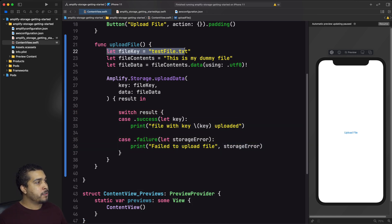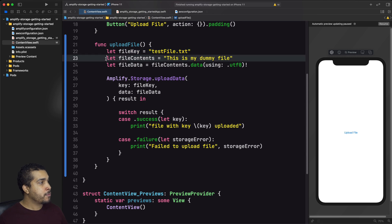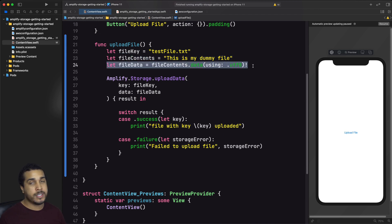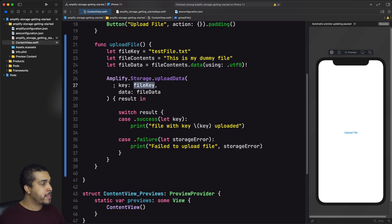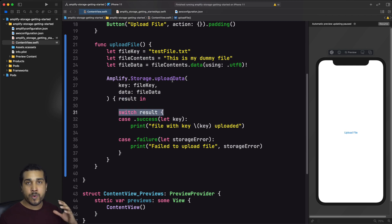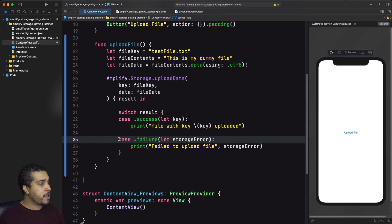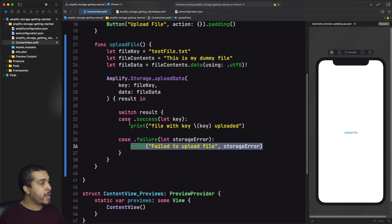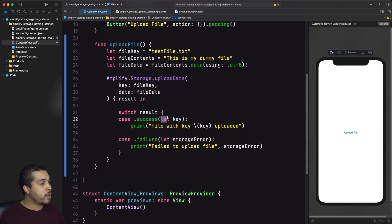Here we have our file key, which I'll call testfile.txt. Then we have some file contents — essentially what would be inside our file — and we convert those contents into Data. We pass the file key under the key parameter and the file data under the data parameter. Our result listener provides us with a result we can switch on. If we're unable to upload the data, we'll get a failure with a storage error and we'll print that error. If successful, we'll get success and also get back the key that was uploaded, which we'll print out.